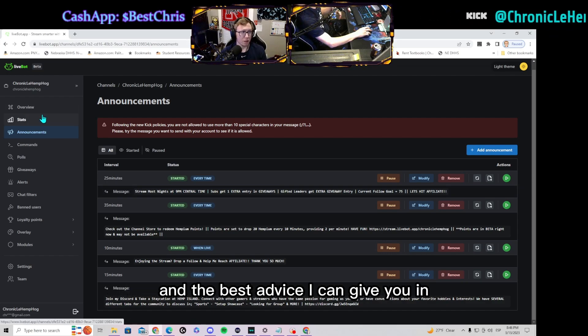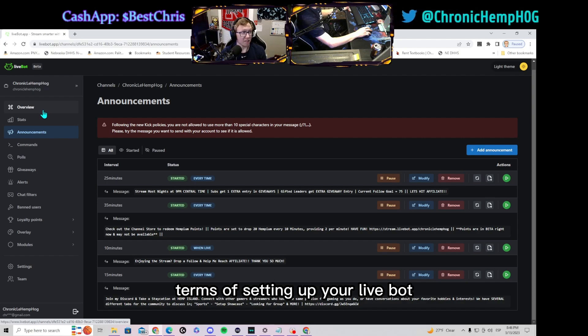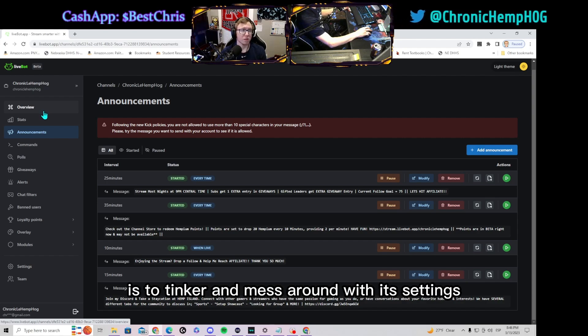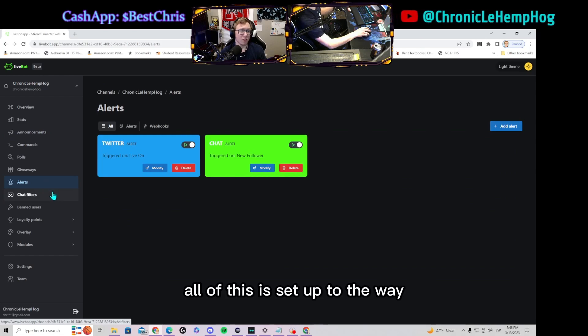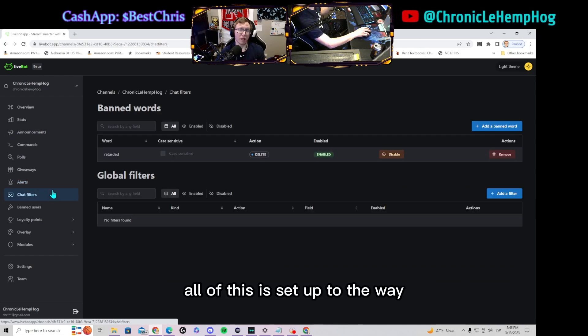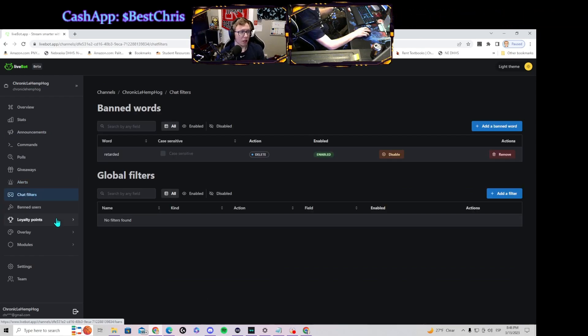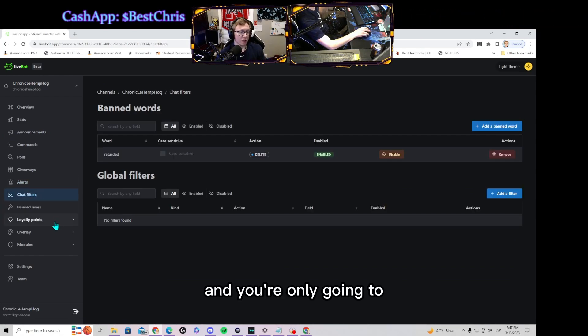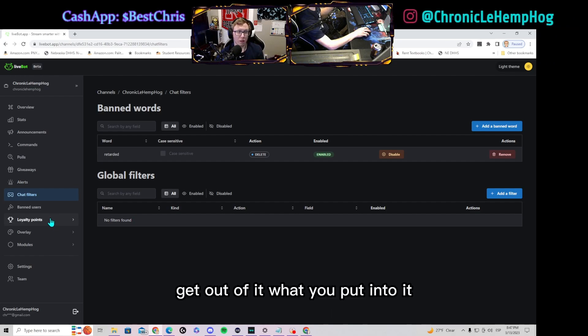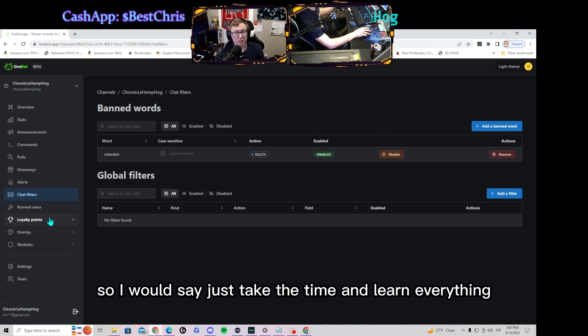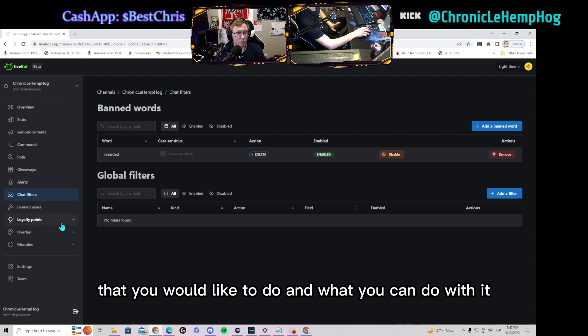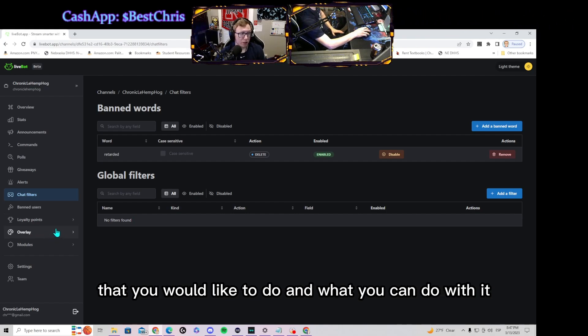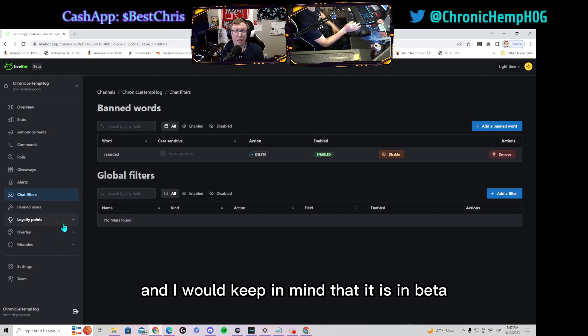The best advice I can give you in terms of setting up your LiveBot is to tinker and mess around with its settings. All of this is set up the way you would like it to be and you're only going to get out of it what you put into it, so I would say just take the time and learn everything that you would like to do and what you can do with it.